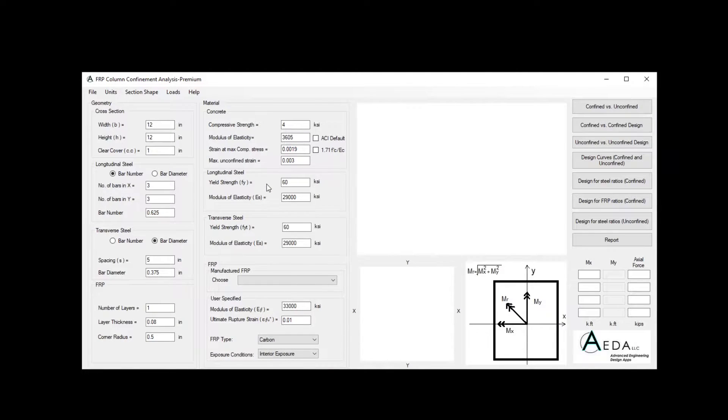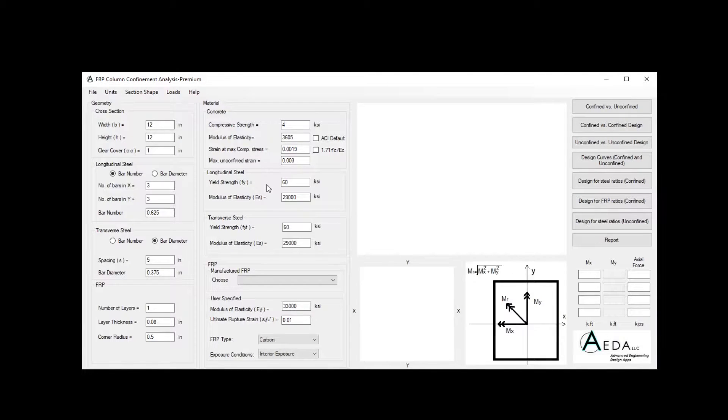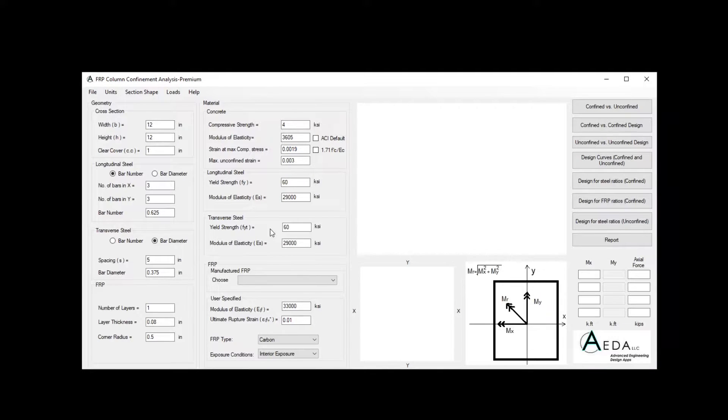For the longitudinal steel, we have the yield strength, known as Fy, and the modulus of elasticity. Also, the same properties applies for the transverse steel.